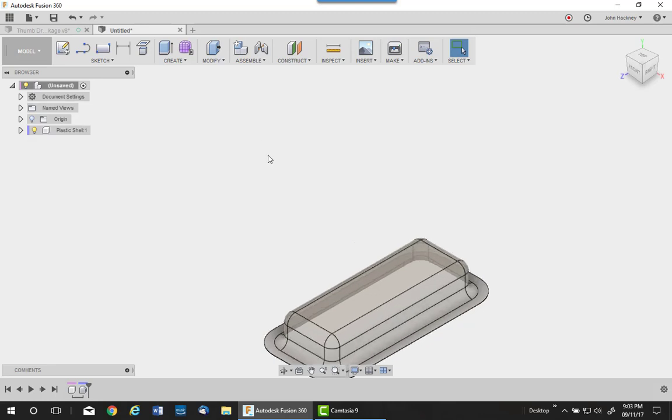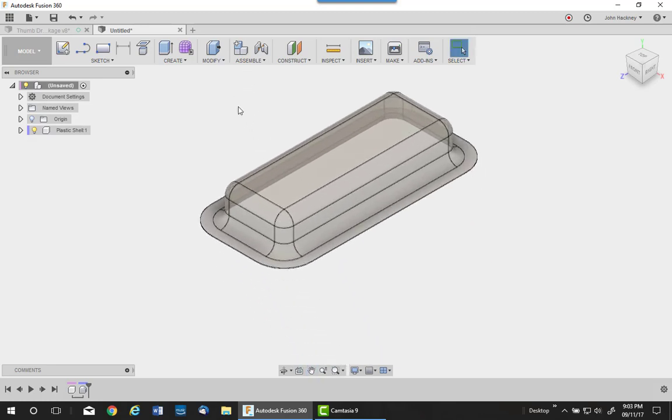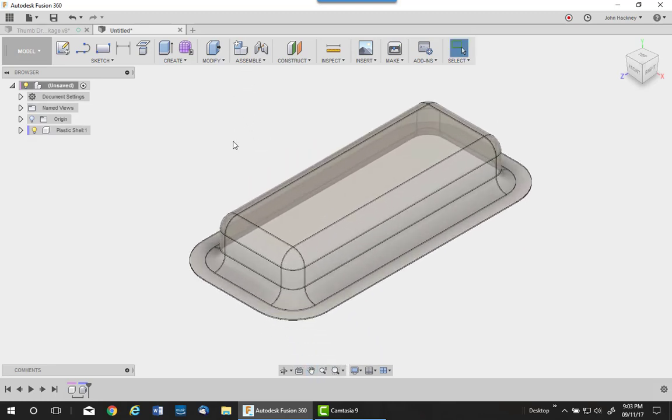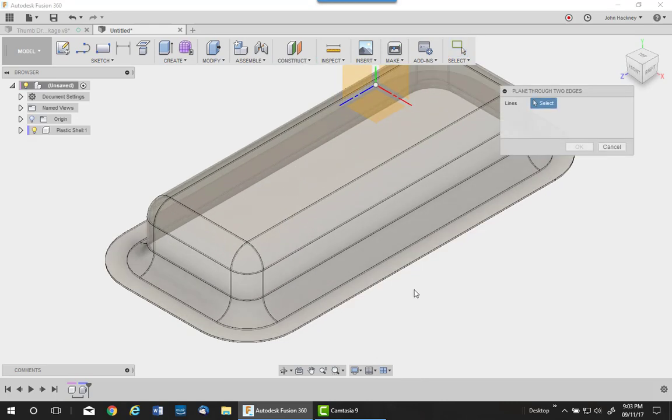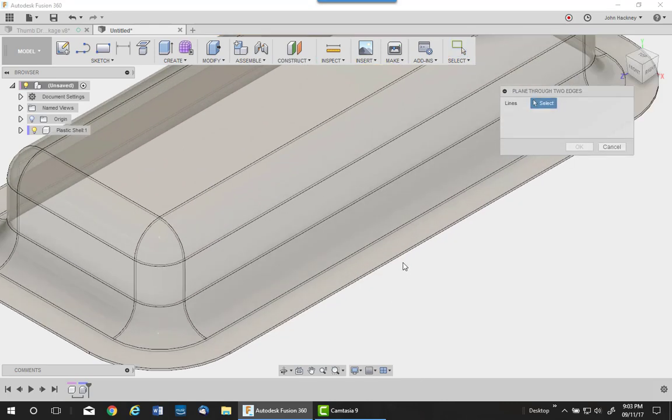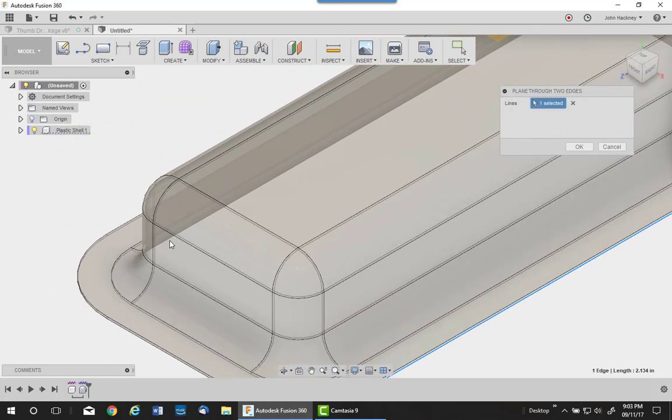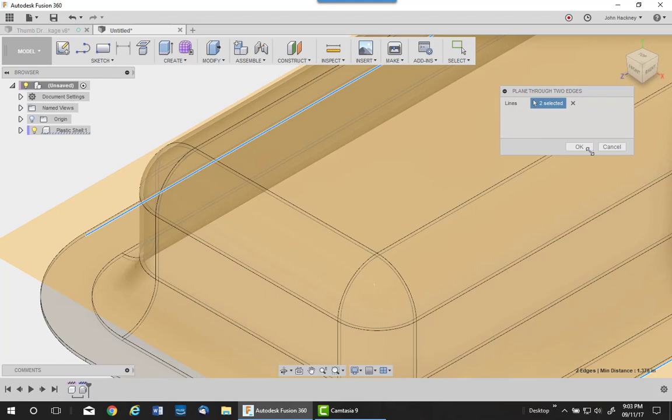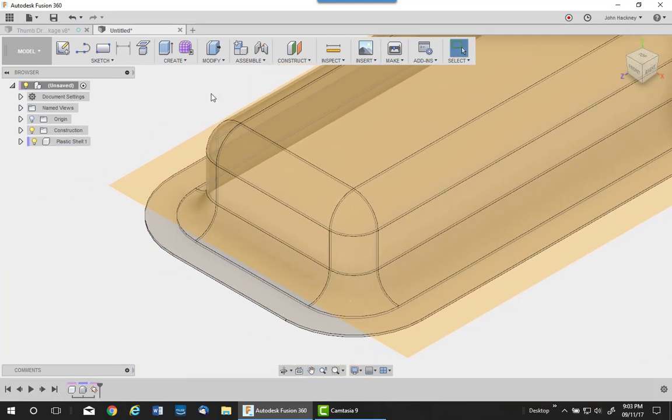The next step I need to do is make my split line of the top and bottom mold cavity by putting a work plane between two edges. I want the bottom most edge of the plastic shell. Very important I can be right on that edge.